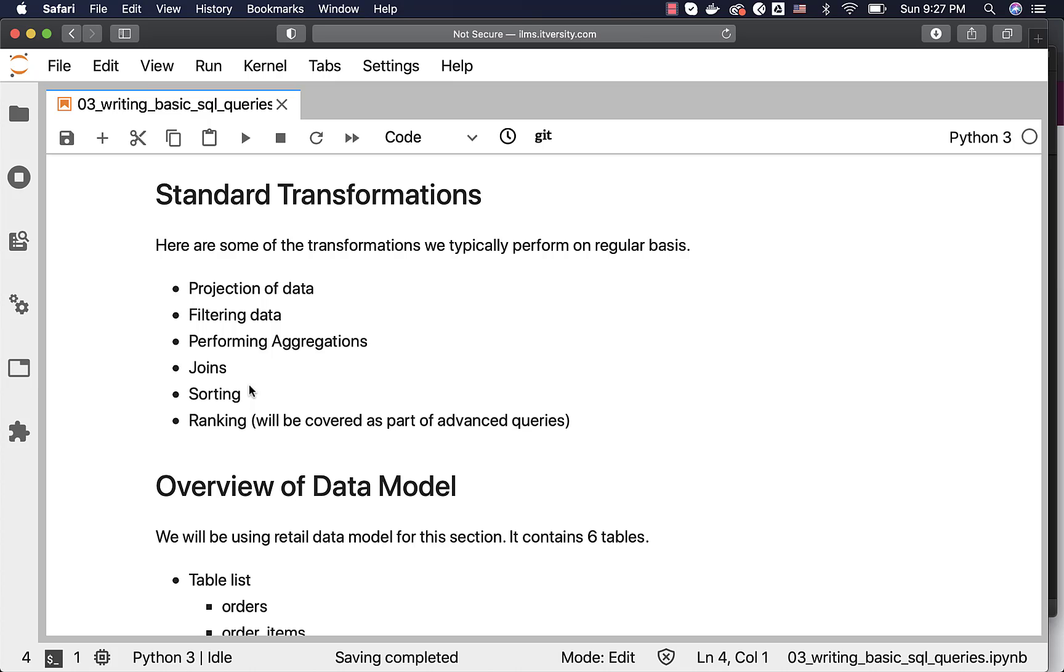On top of these things, we also have some advanced transformations such as ranking. We will see those details as part of the subsequent sections.